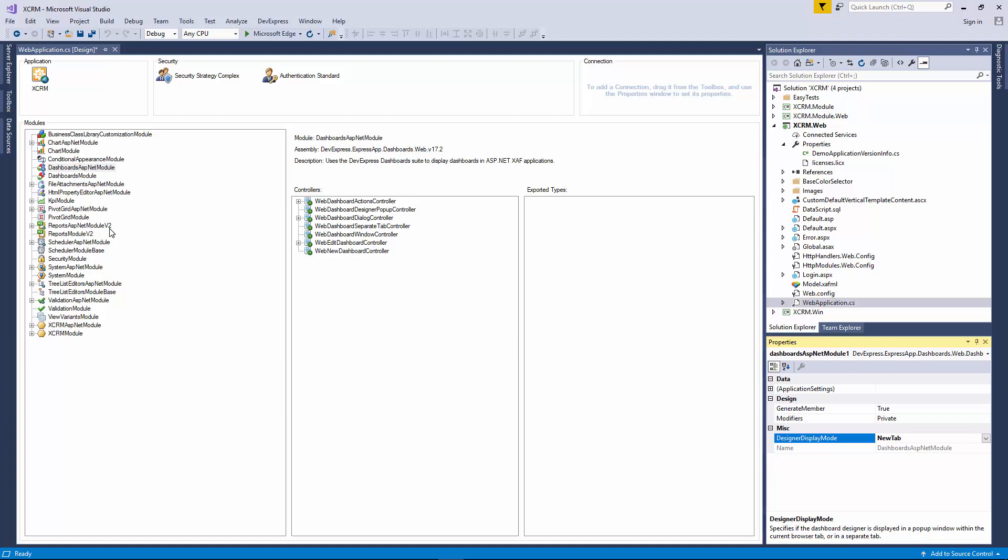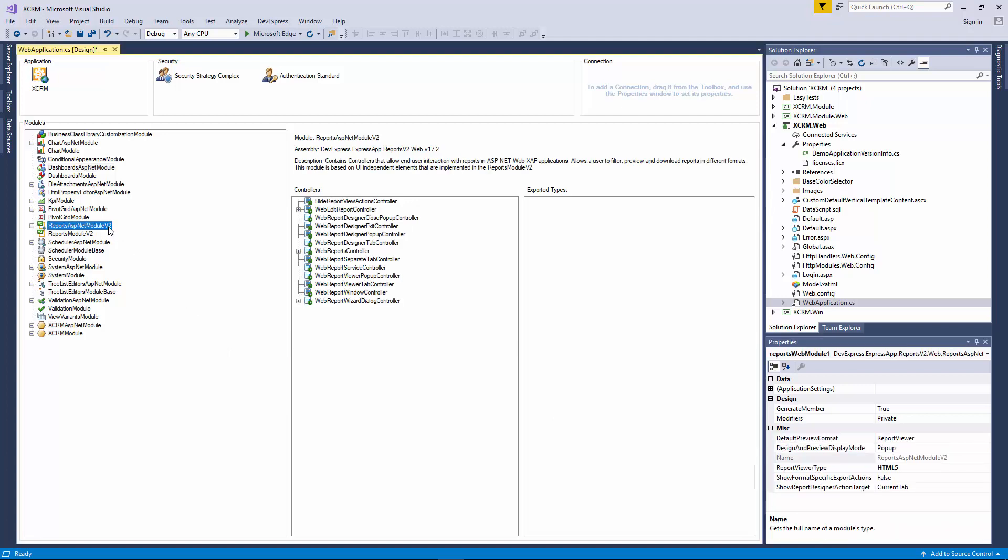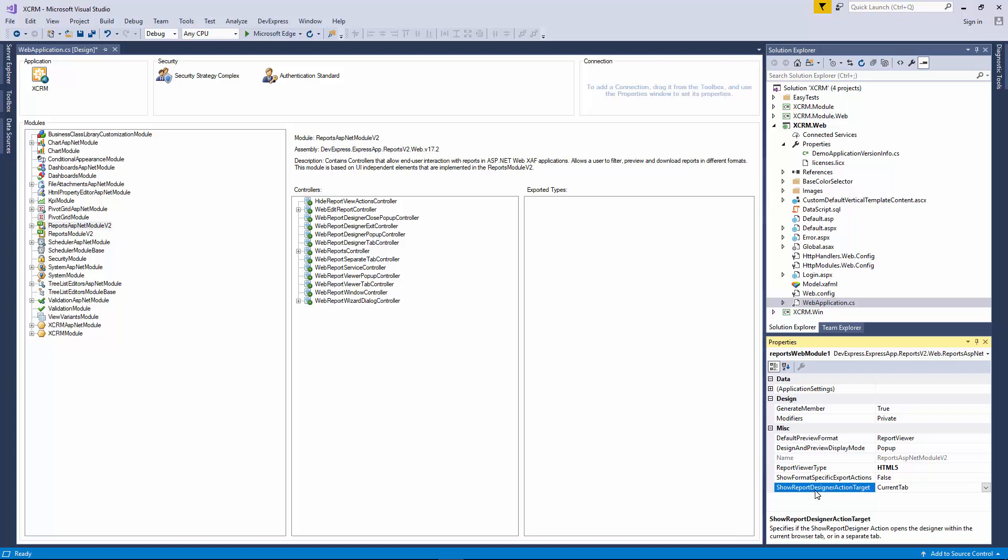Click the Reports ASP.NET module v2 and let's do the same thing for the Reports v2 module. Here, we'll use the ShowReportDesignerActionTarget property to specify if the ShowReportDesignerAction opens the Report Designer in the Current Browser tab or within a separate one. I'll set it to a new tab.